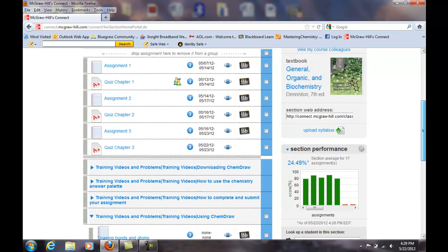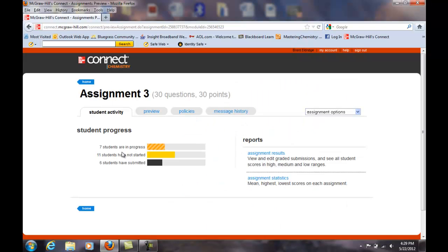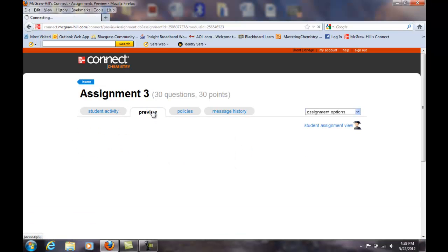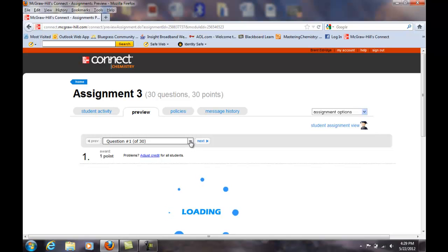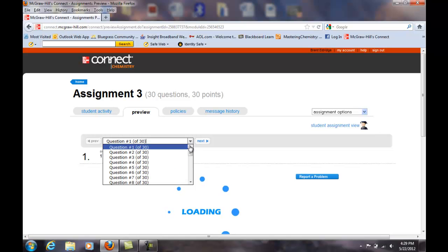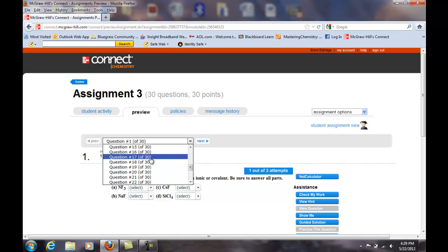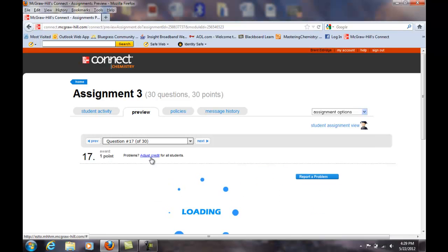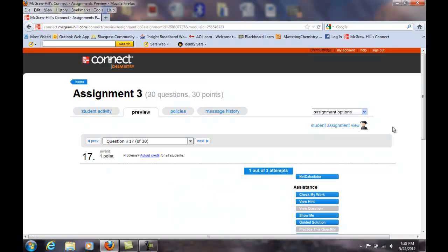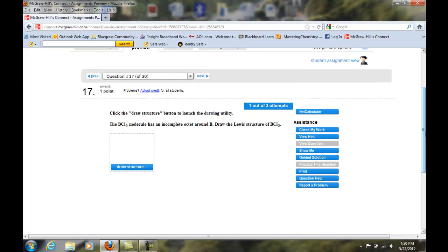Let me show you how ChemDraw works. We'll click assignment three here. I can see that six students have submitted, eleven students have not started - it's due Wednesday tomorrow so I'm a little concerned - and seven students are in progress. Let's click preview. I think one of the first problems I want to demonstrate is problem seventeen.